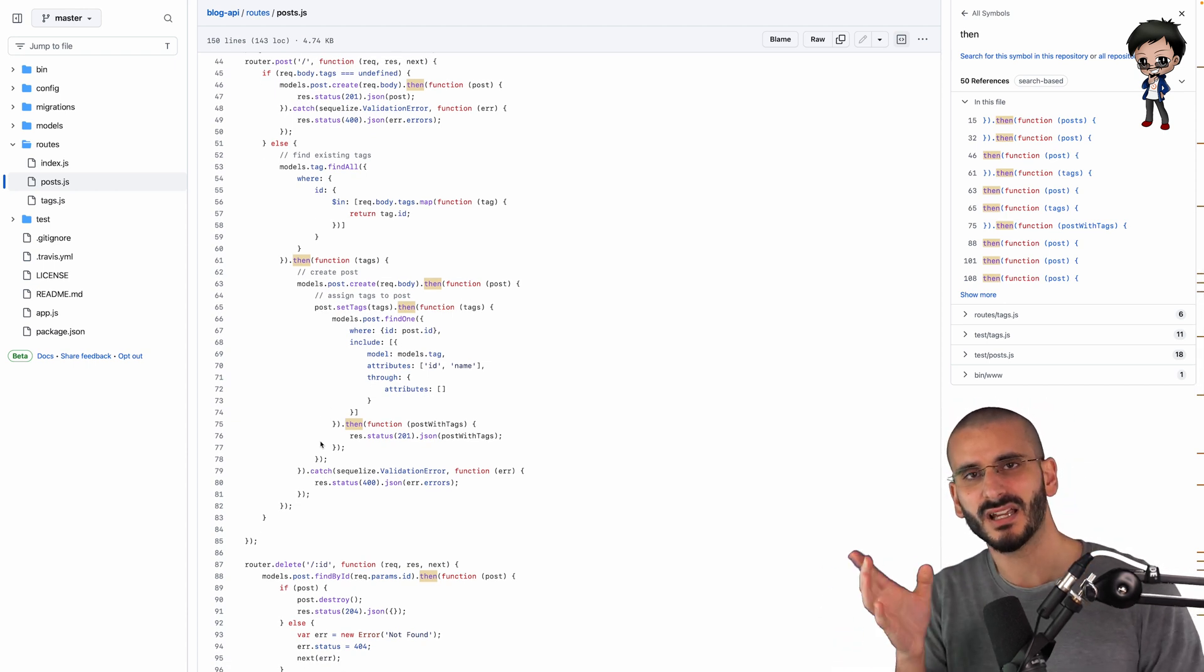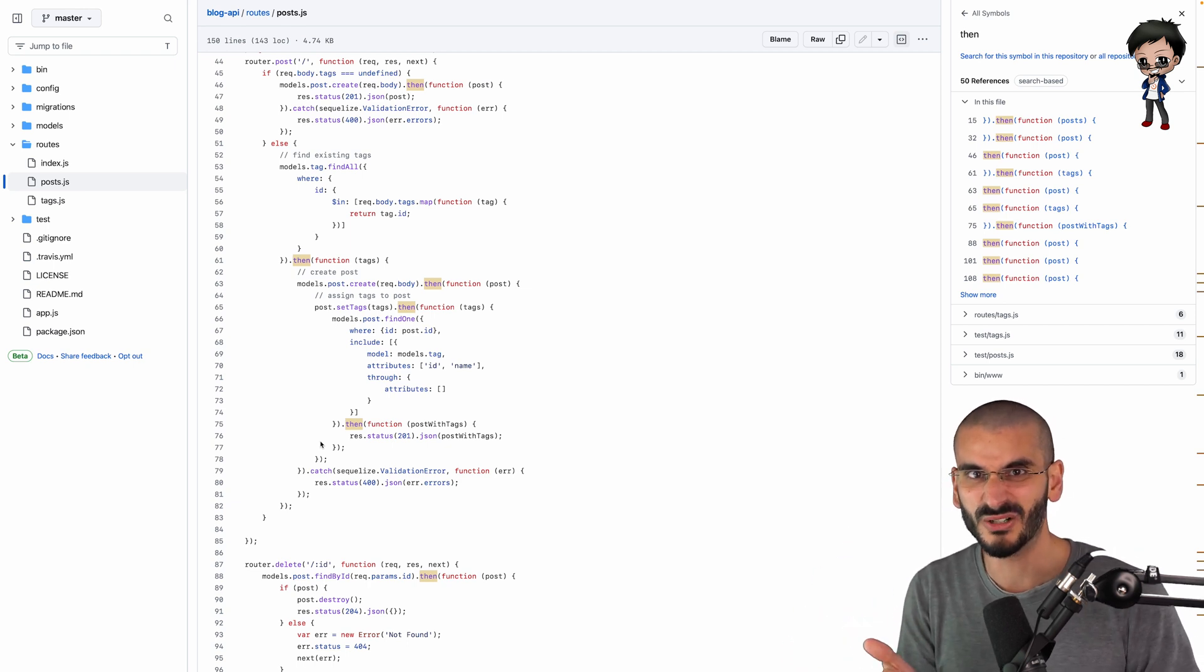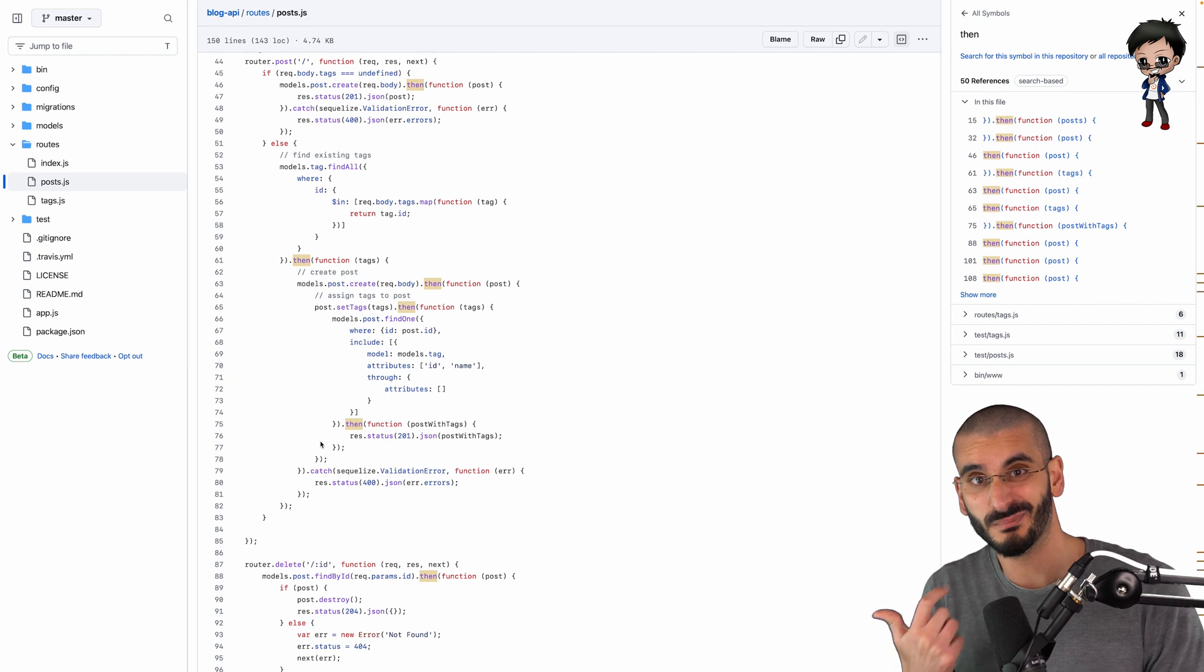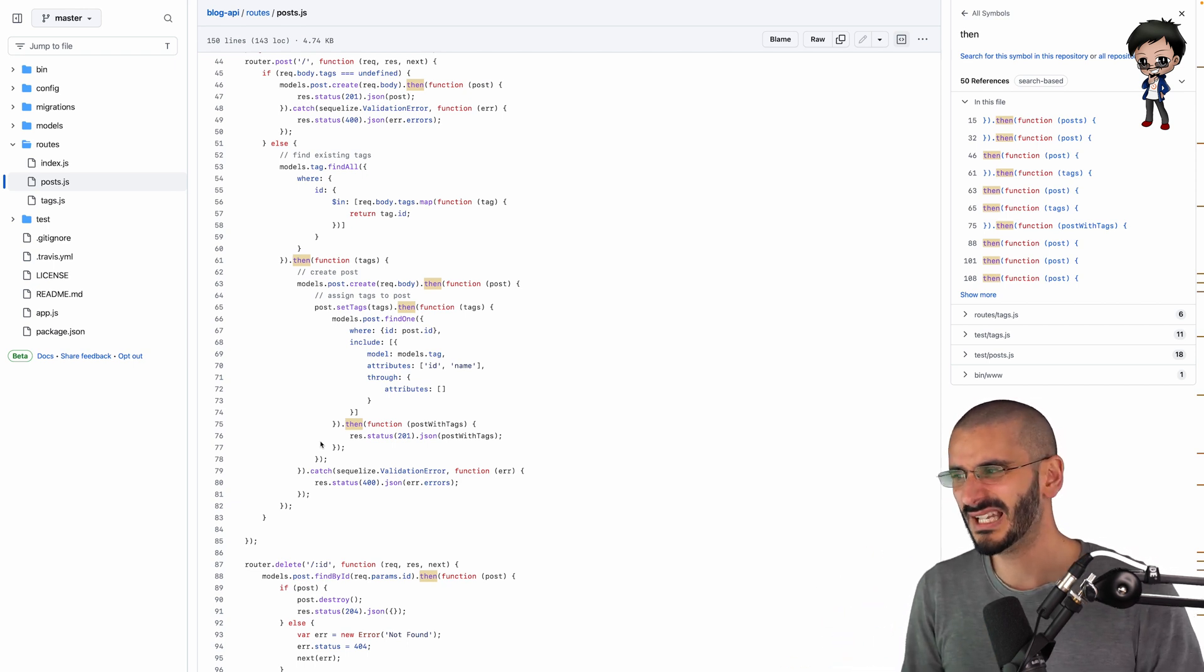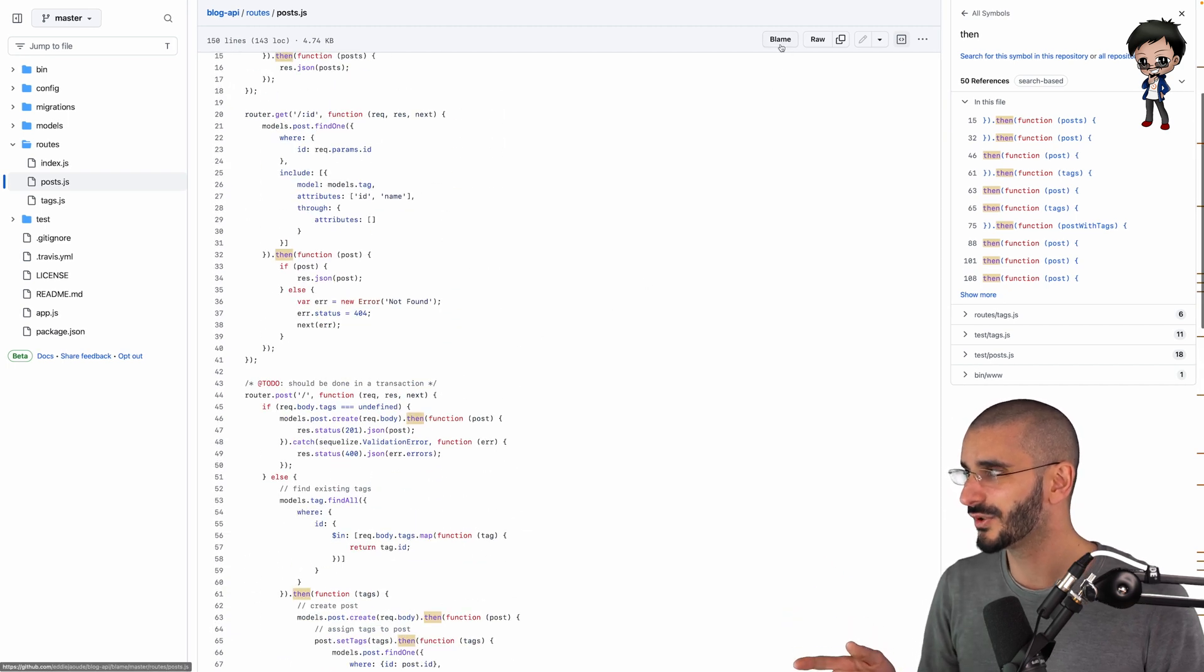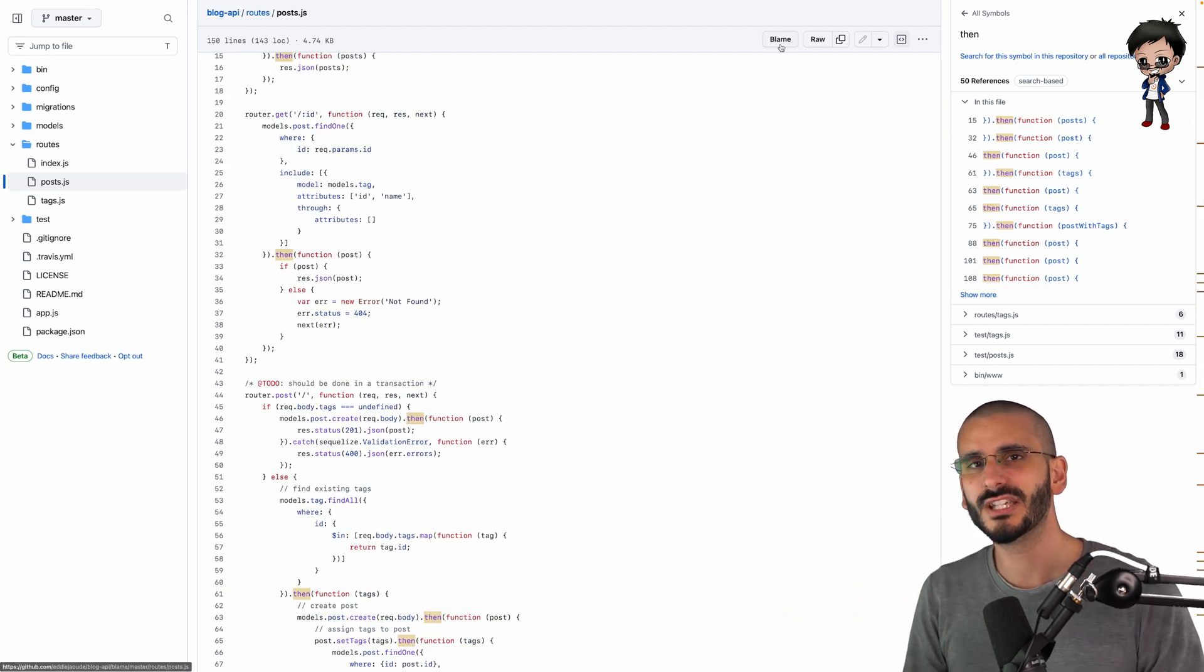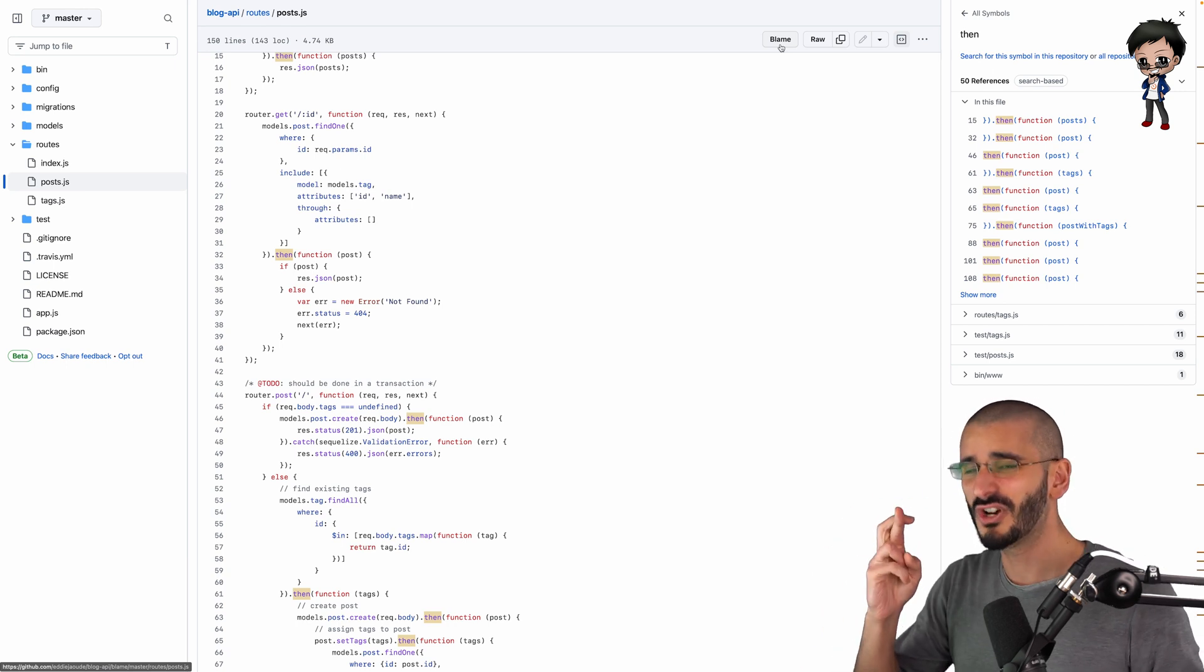But before we get carried away here, let's have a think. Maybe this is an open source project, so maybe I can blame someone else. Maybe I didn't write this. GitHub has this awesome blame button, which isn't there to blame people, but you can see who changed what lines of code. So fingers crossed, hopefully it wasn't just me on this project.